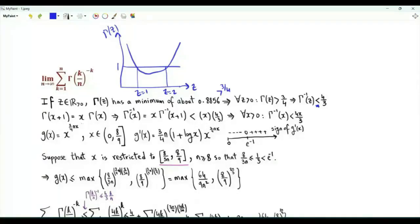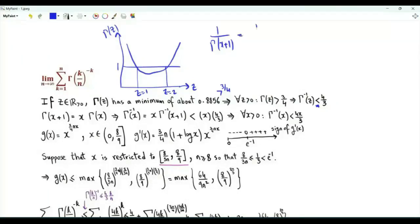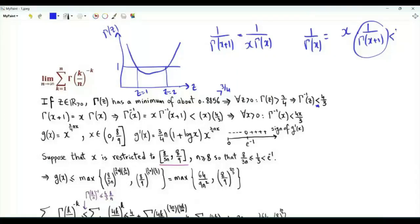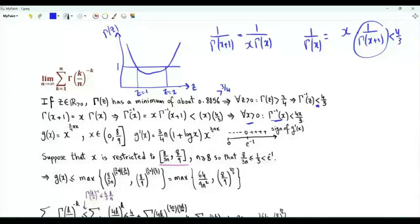Using the functional equation Γ(x+1) = xΓ(x), taking the reciprocal gives 1/Γ(x+1) = 1/(xΓ(x)), so 1/Γ(x) = x · (1/Γ(x+1)). Since 1/Γ(x+1) < 4/3 for every positive x, we conclude that 1/Γ(x) is strictly less than 4x/3.